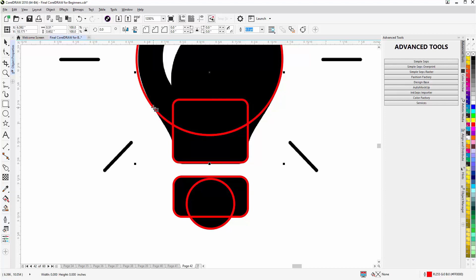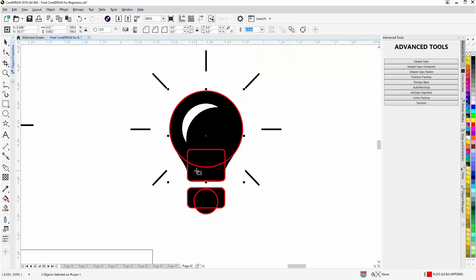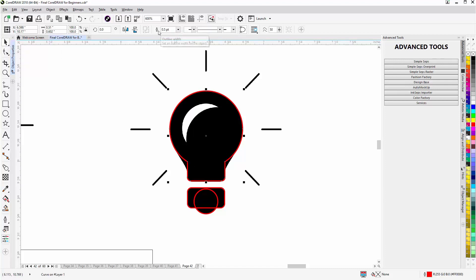Hold down Shift, select both objects, and hit the C key to center them. Move them into position. With these two objects selected, go to the pick tool to get the multiple objects property bar, then weld them. Now with these welded, you have a curve — they are no longer in the shape state.